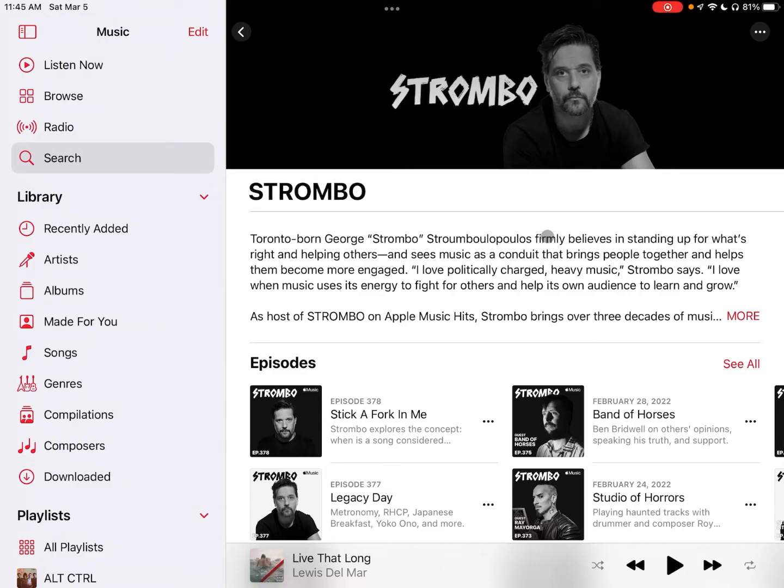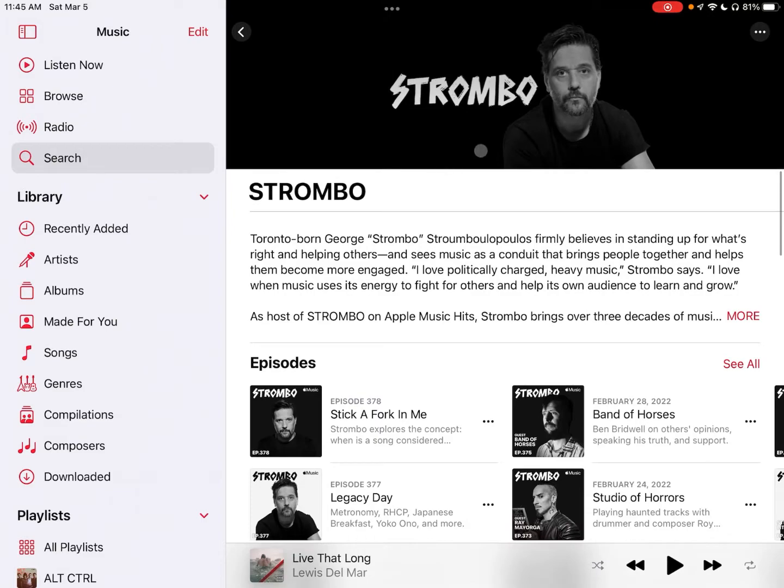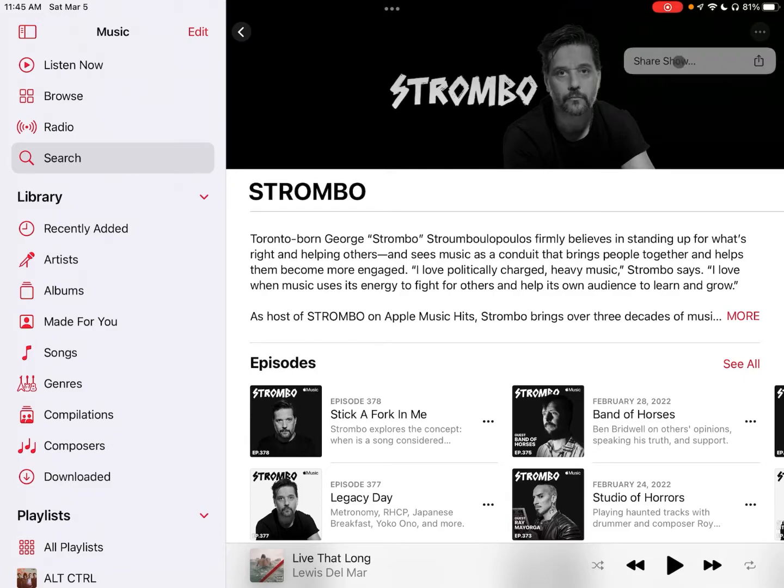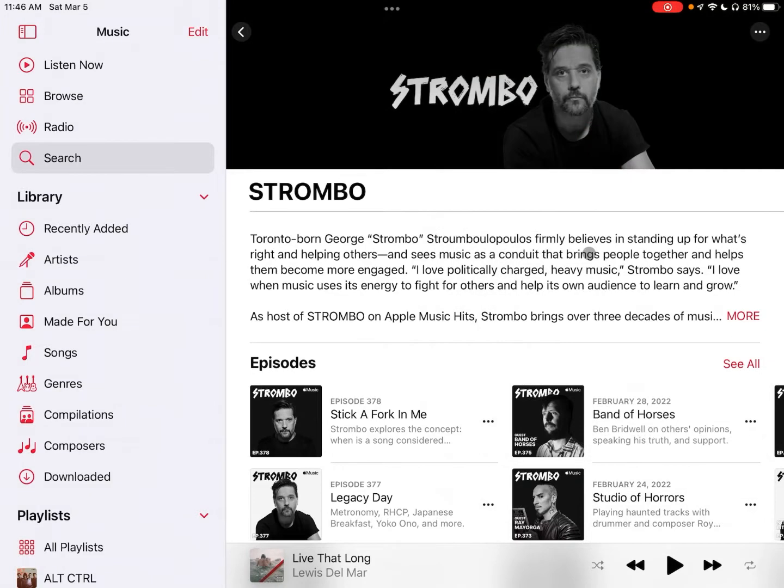One's involving Notes and one is involving Apple Shortcuts. So let's start with Notes and what we're going to do is basically build a list of shows with links in there to the shows. So the first show that we'll start with is Strombo since we're already on his page. If you click on the three dots up here you can share that show. We'll click on that and then we're going to click on copy right here and then we'll head over to the Notes app to take the next step.